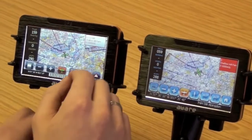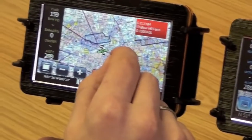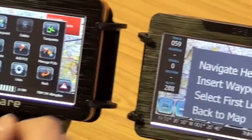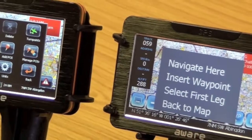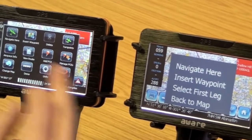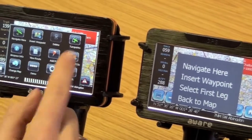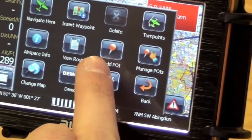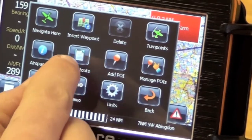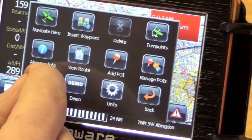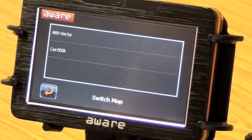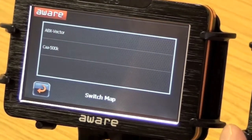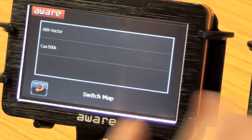Further changes on the AWARE 2 software include the context menu, which has quite a marked graphical difference. It still has navigate here and insert waypoint on the new software. You can also add points of interest such as farm strips or other places particular to you. You can view the route you've entered, and if you've got multiple chart types — 500K and 250K — you can choose when you want to see those, as opposed to the automatic system on the original software.